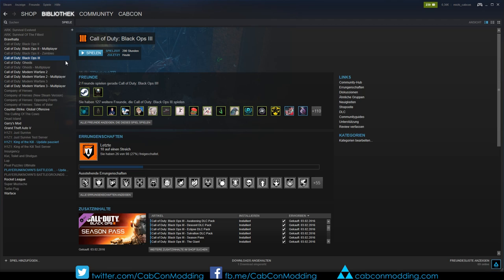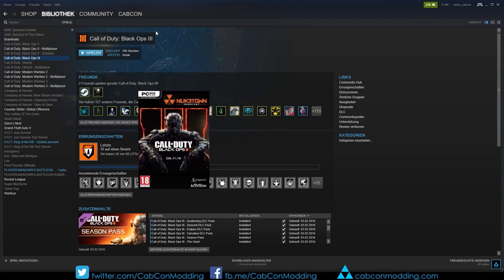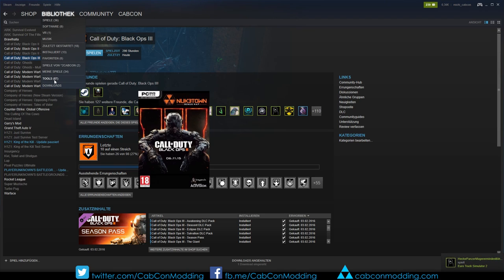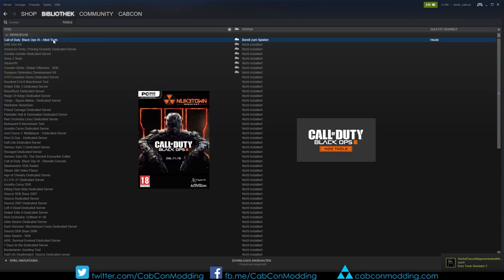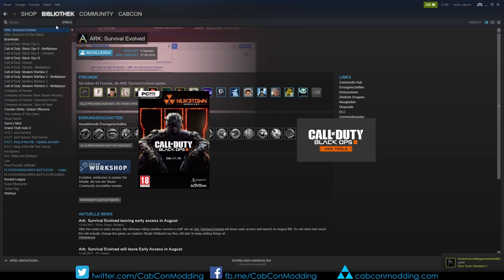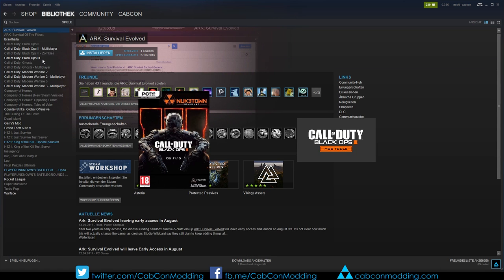Before we start with the tutorial, please ensure you got the game Call of Duty Black Ops 3 on Steam and the mod tools installed on Steam. If you require any help how to install the Black Ops 3 mod tools or Black Ops 3, please check the links in the description.